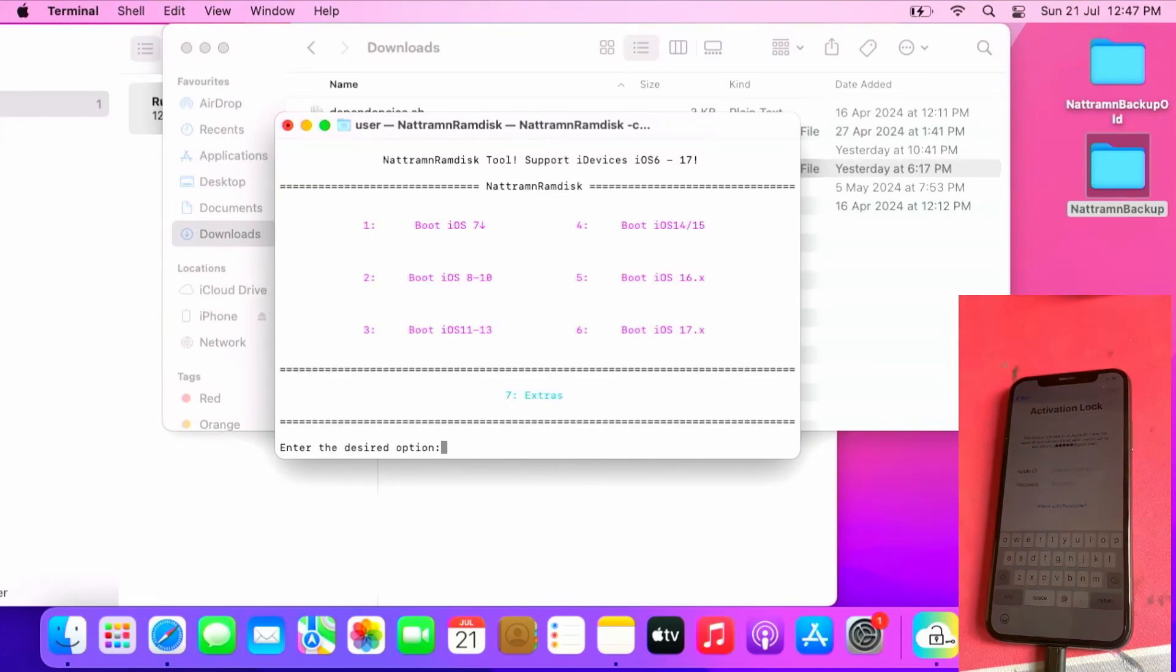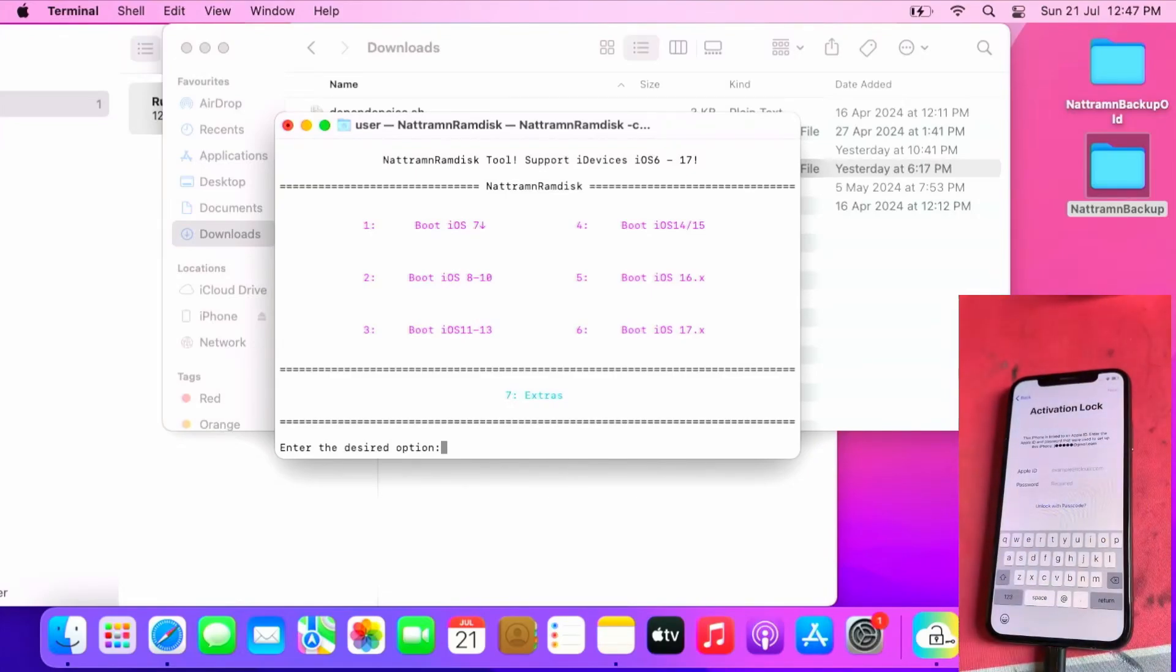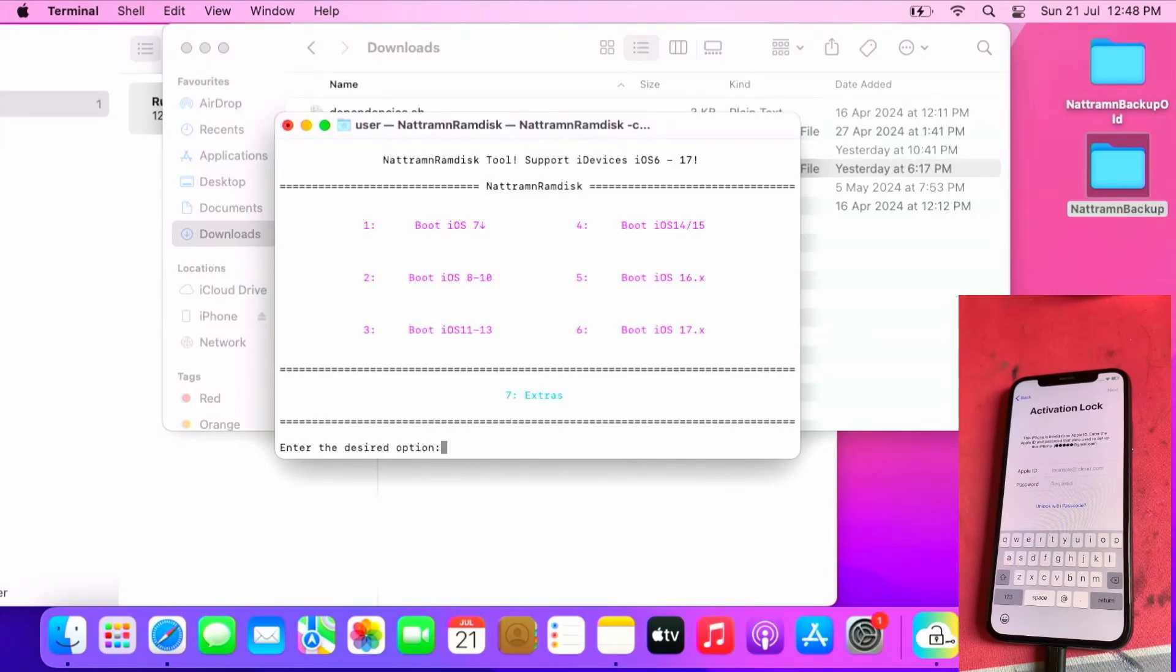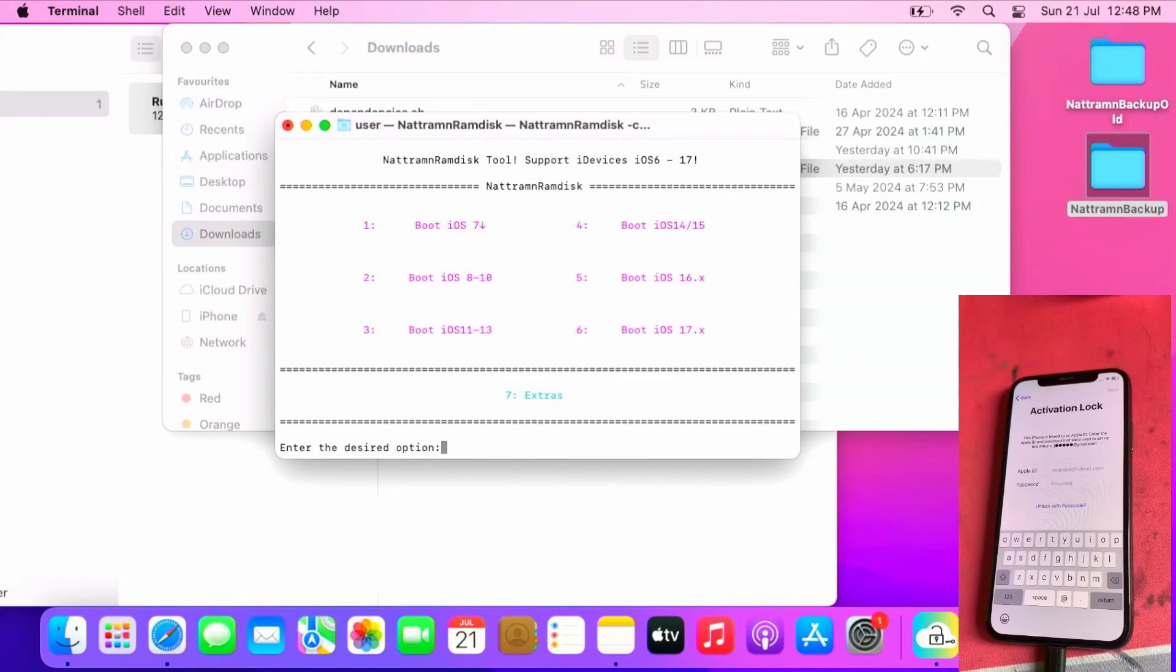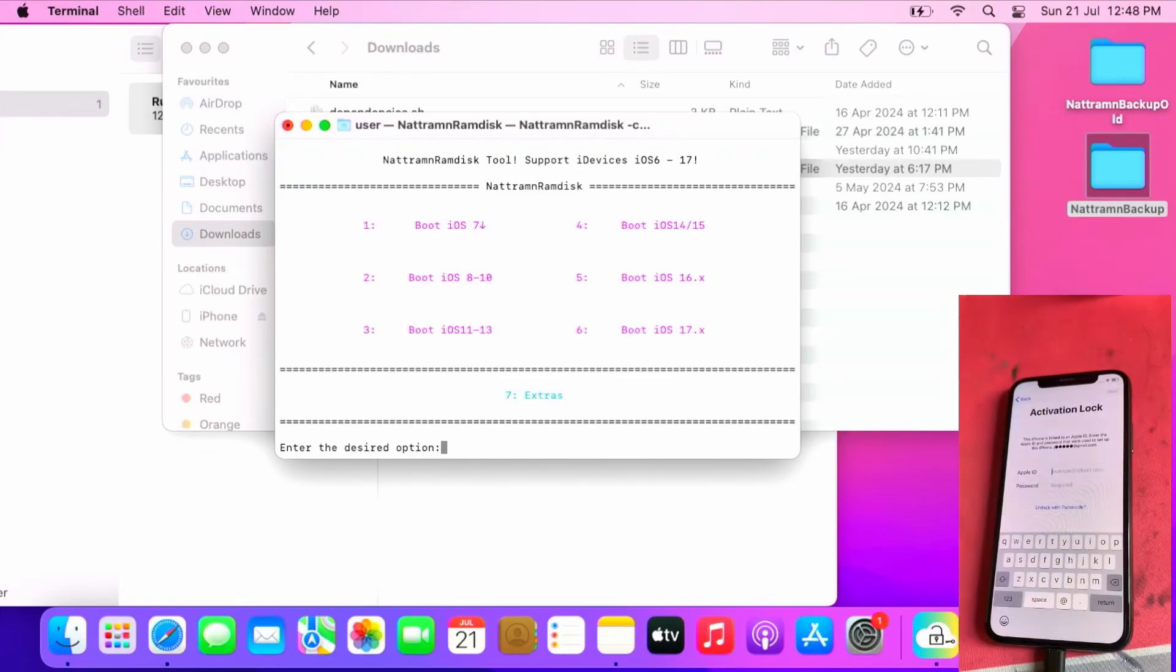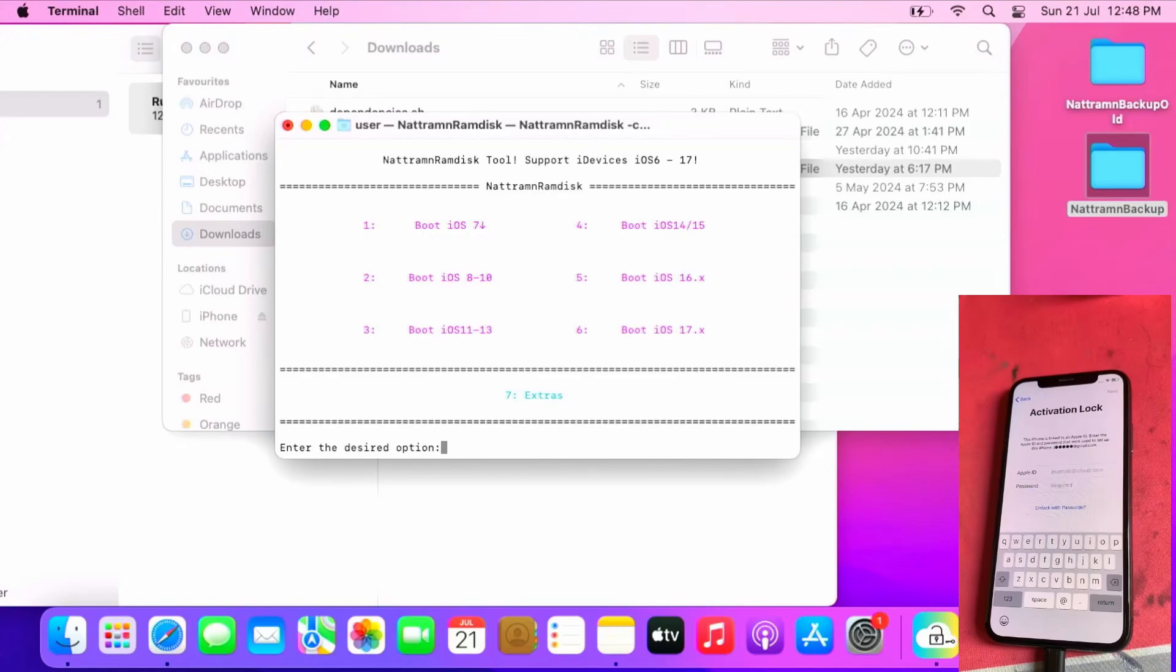Once you get the successful generation for the signal file, click continue, press enter to leave and return to the menu. After which, select 3 to boot iOS 11 to 13. If your iPhone is on iOS 14, press 4. As this iPhone X is on iOS 13, I'll be pressing 3.